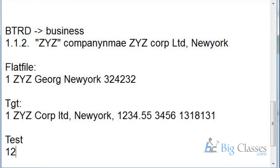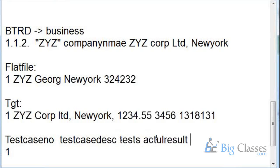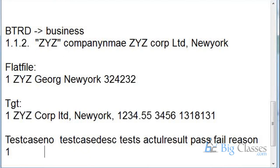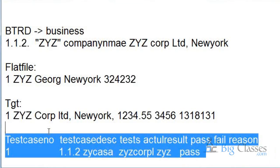In the Excel sheet, you write: test case number, test case description, expected result, actual result, and pass/fail and reason. In the description, you reference the BTRD document number — for example 1.1.2 — so it is easy to trace. Expected result: XYZ Corporation Limited. Actual result: XYZ Corporation Limited. Result: Pass. This is how you write one test case.